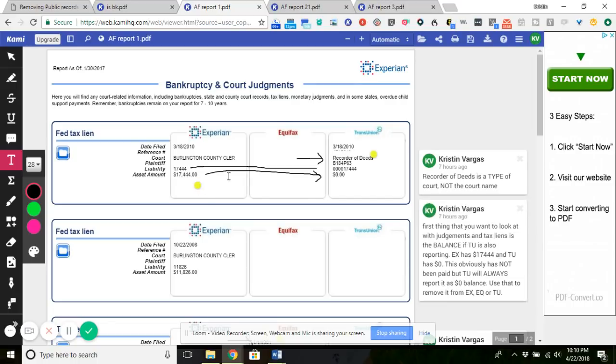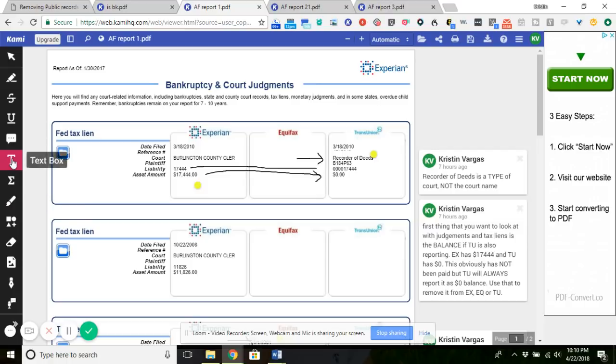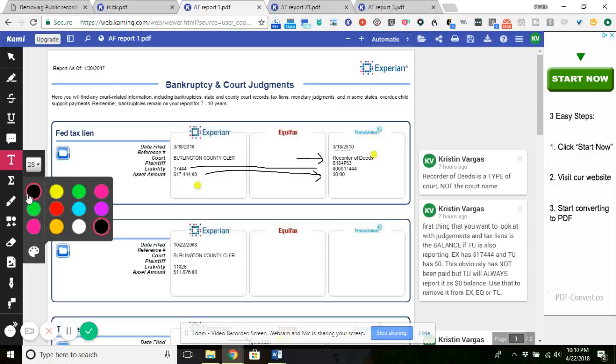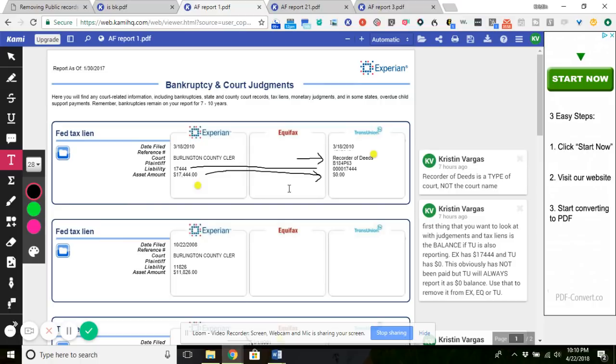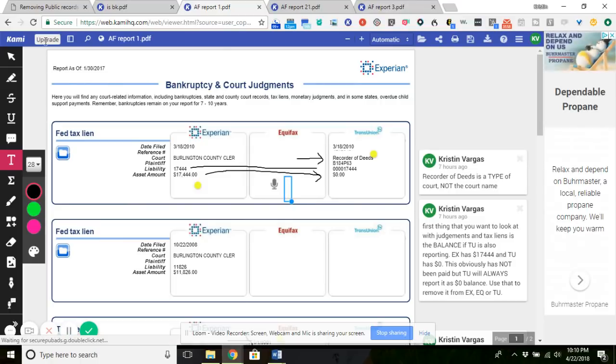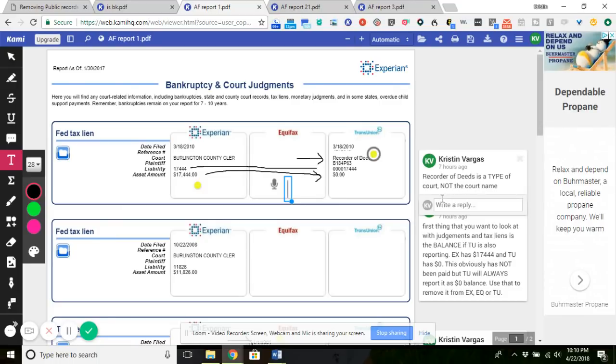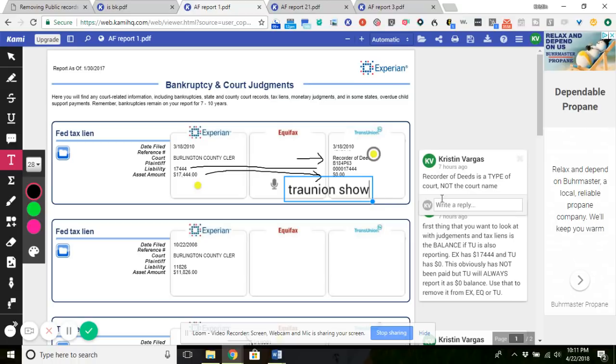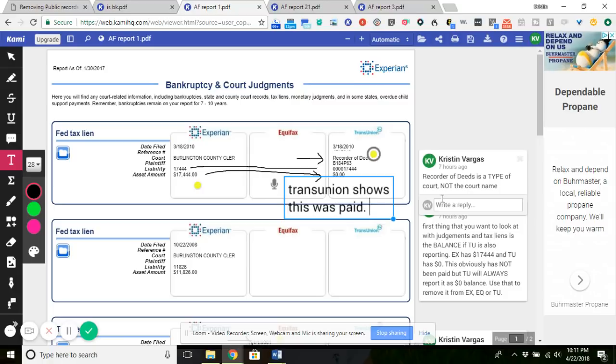Mark it up like I have, not with these highlighted dots because those go with the comments over here, but put the arrows on there. You can do this - obviously you can just print it out and write it on it, but you can also use something like this. I'm using Kami. You can also use a screenshot extension, whatever. TransUnion shows this was paid. Delete.